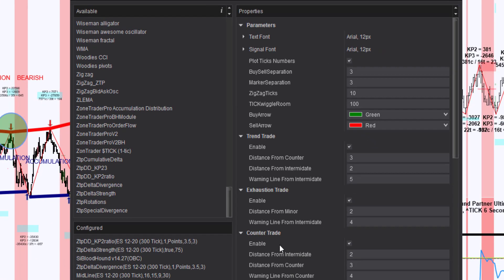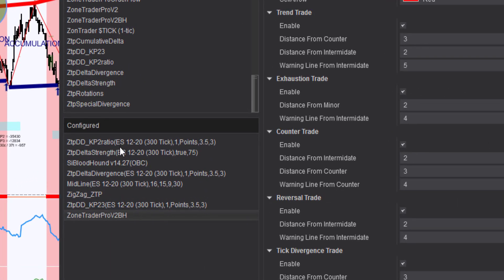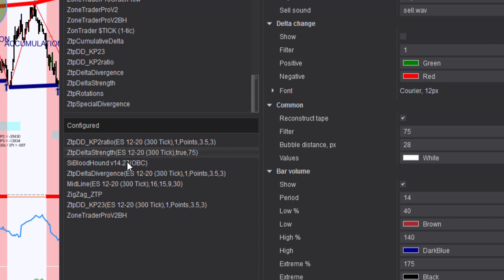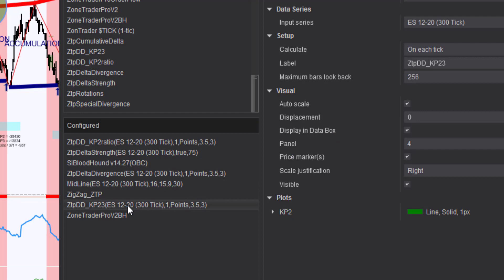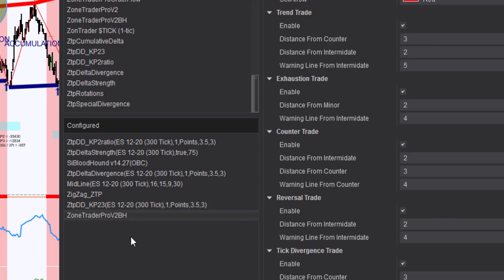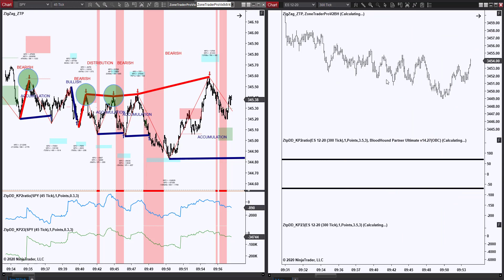Here are the indicators on this chart. I have the ratio indicator, the delta strength indicator, Bloodhound, Divergence, and the KP2 Delta. I also have the ZoneTrader Pro V2BH, which is the indicator that actually shows you what kind of pattern we are in. When all of that is placed on the chart, Ninja is going to start thinking.